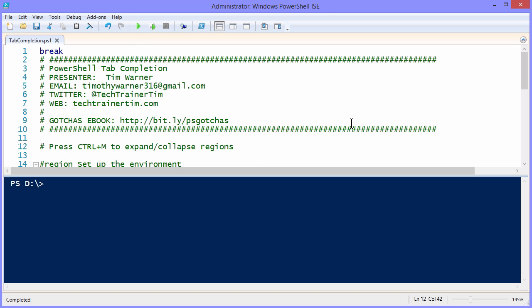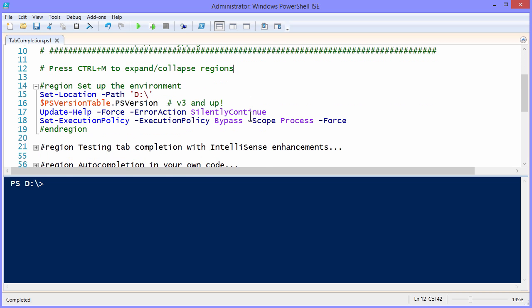If you don't know what I'm talking about, don't worry. We'll explain it as we go along. The name of today's script file is tabcompletion.ps1. At the end of this presentation I'll give you a download link. I have the file on my website. And also on line 9, this is a bit.ly link again that points you to the underlying gotchas eBook for this series.